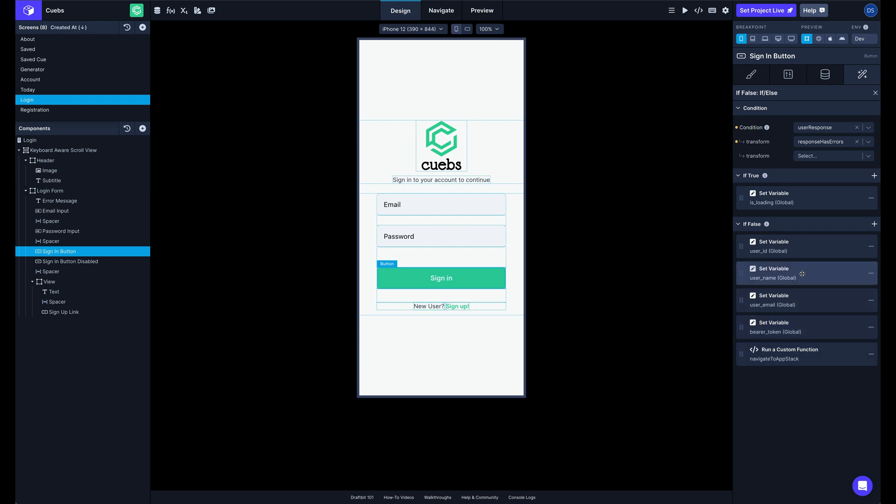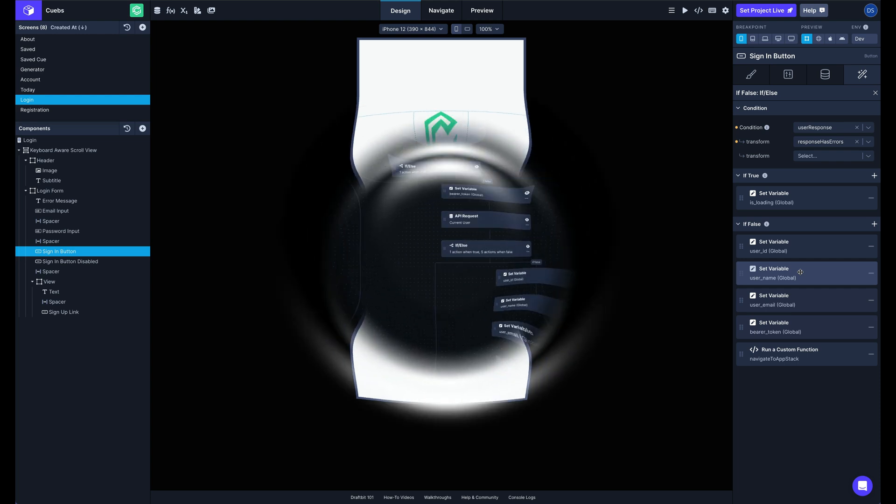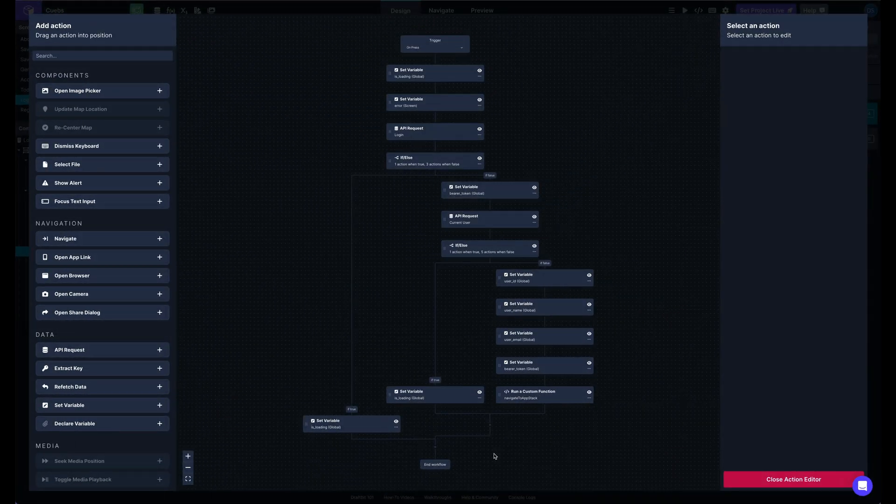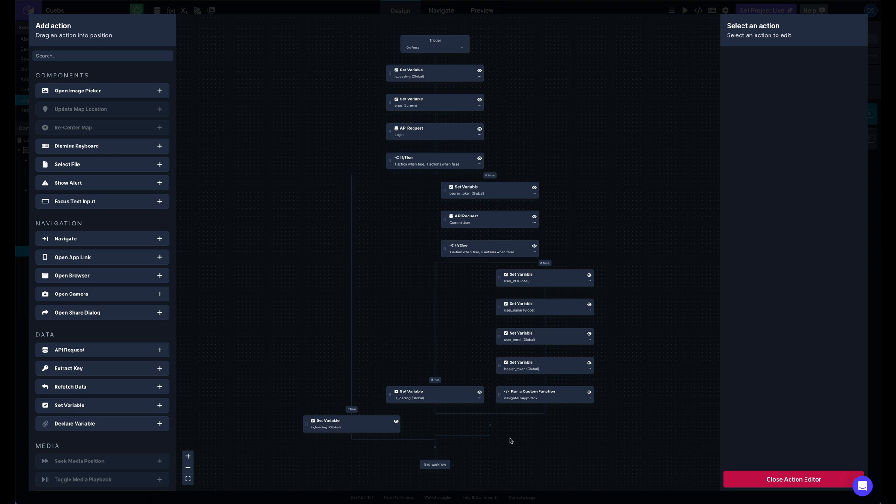And man, wouldn't it be nice if there was just a better way. That's better. Welcome to the new Action Editor.